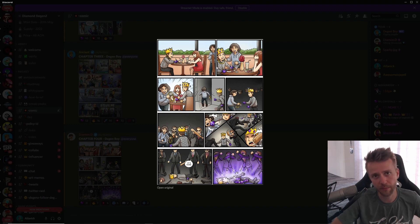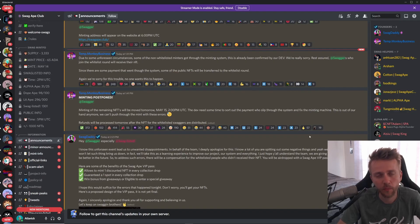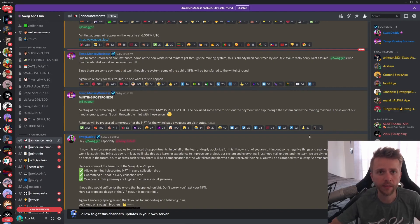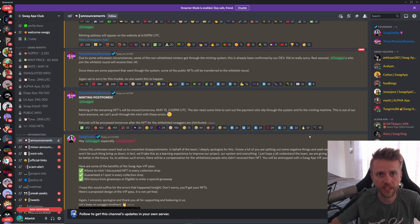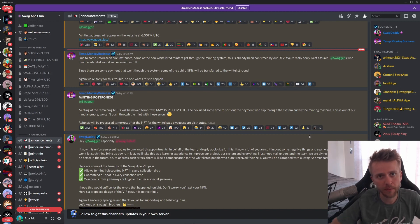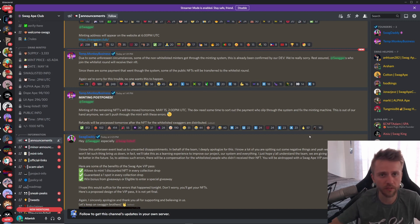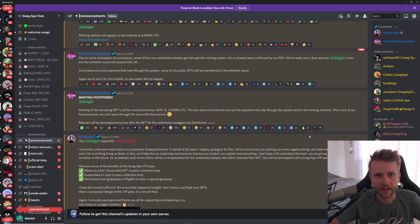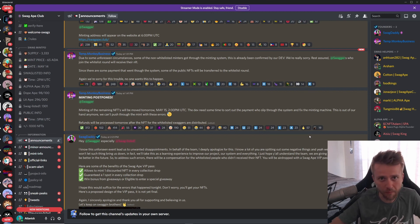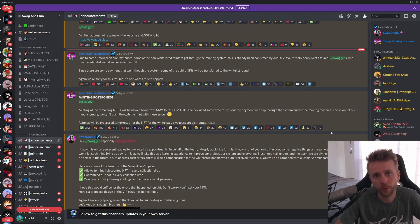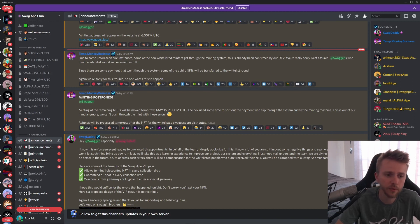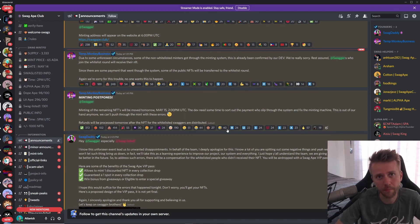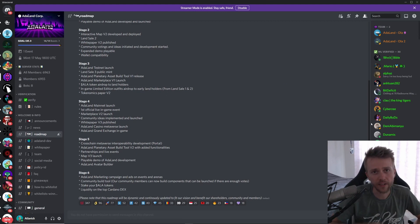Next up we have Swag Ape Club. Now this was launching today but they had to postpone it because a mint actually went through that wasn't supposed to go through. So they had to shut down their mint and now they're trying to kind of make it right. So if you do want to get some apes on May 15th 2 p.m. UTC, they will reopen the public mint.